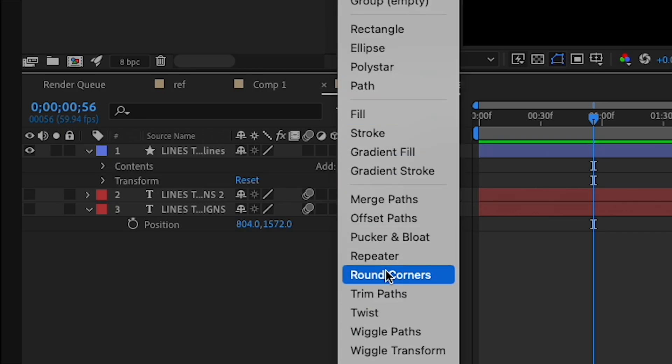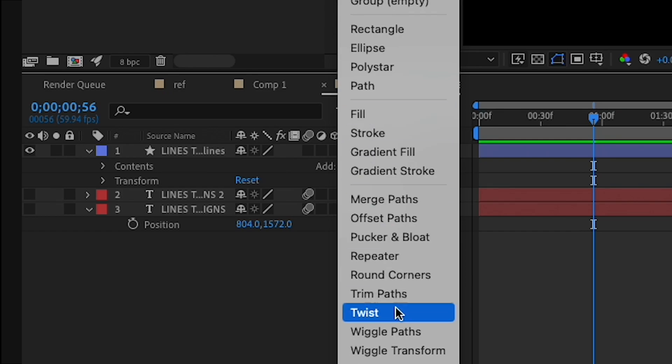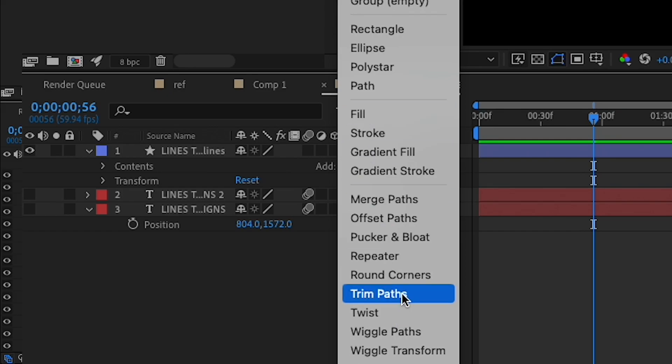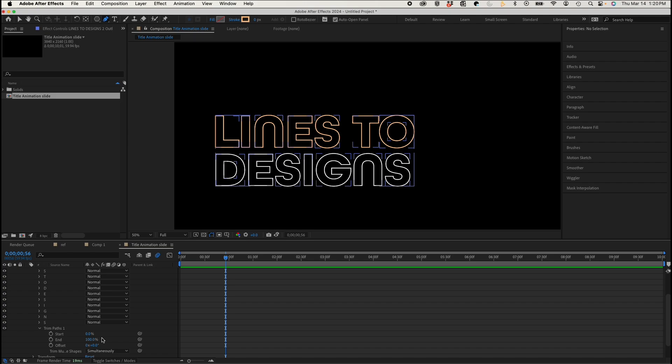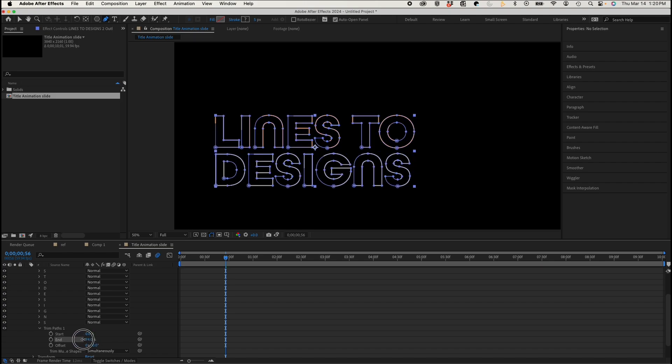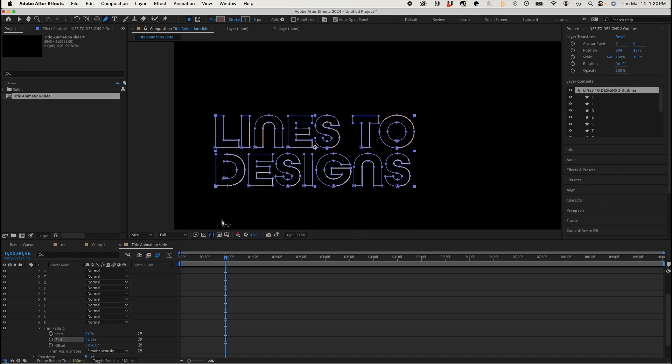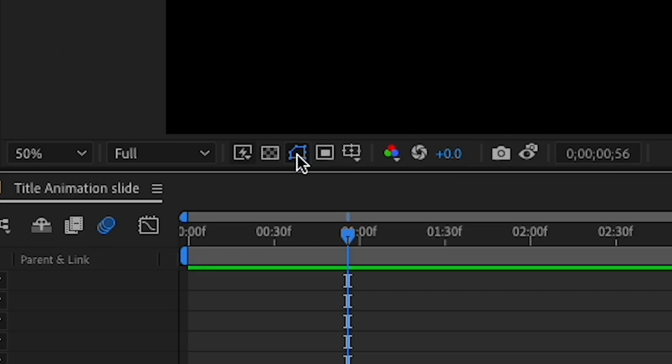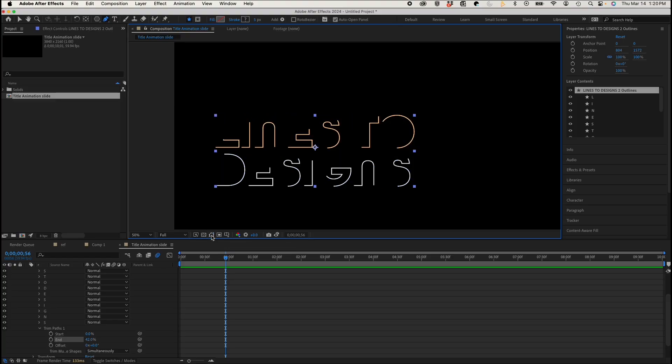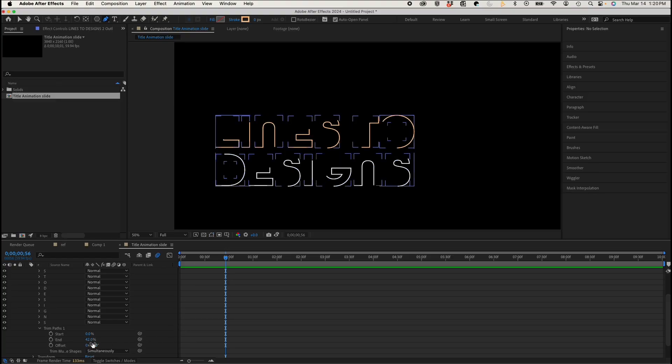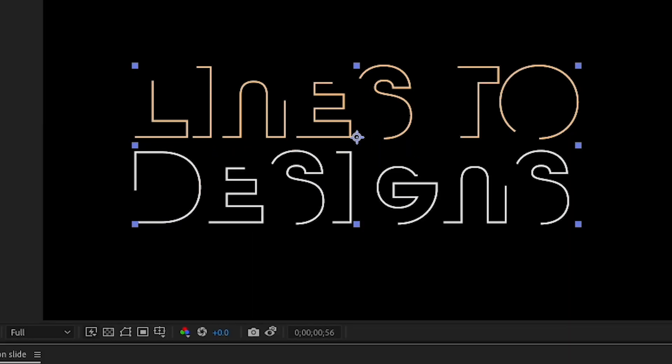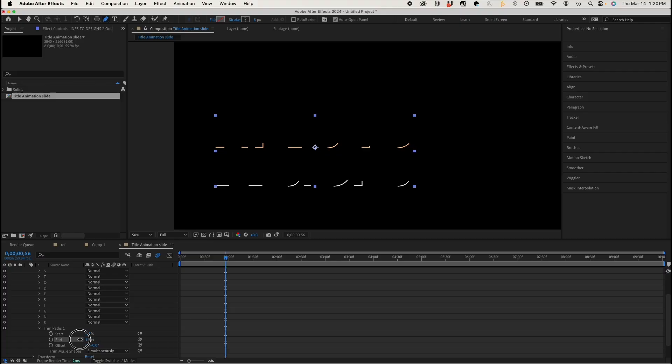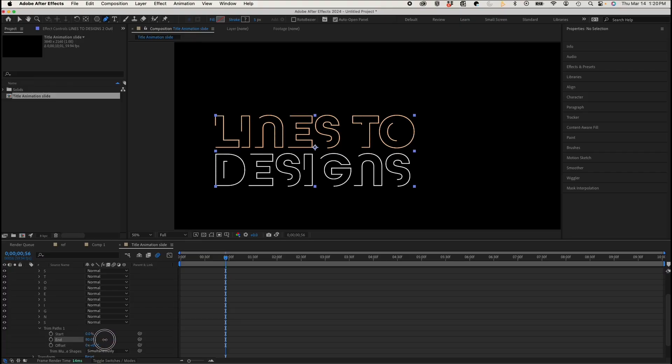I'm going to go to the trim paths. This is one of my favorite After Effects features. So the trim paths tool allows you to actually animate your shape layer. Let me just navigate up here and toggle off my mask and shape path visibility, and you can see it a little bit better. As I animate the end percentage, you could see it animate. So that's what I'm going to use as the base of my animation.